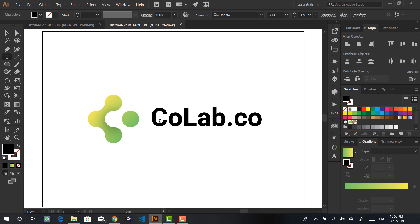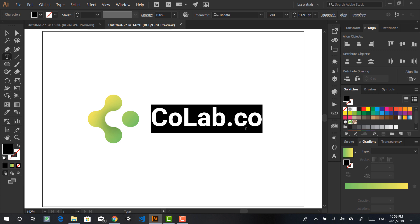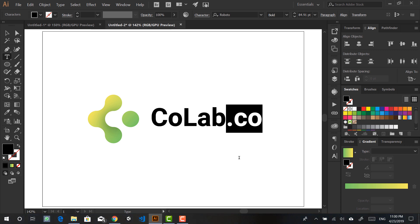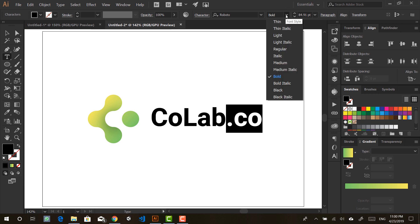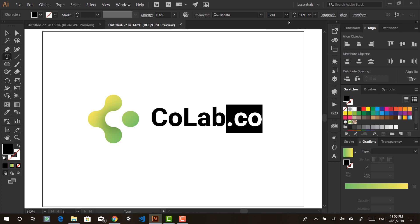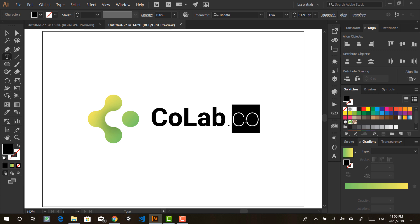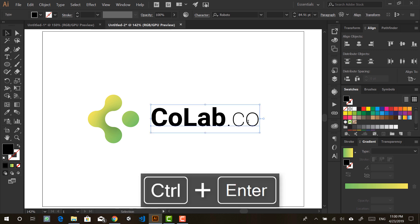I'll go with Roboto for now. What I like to do is give some contrast in the text — one way is to alter the weight in the second part of the logo name, like the '.co', just because it's less important but also to give contrast and make it more stylish.